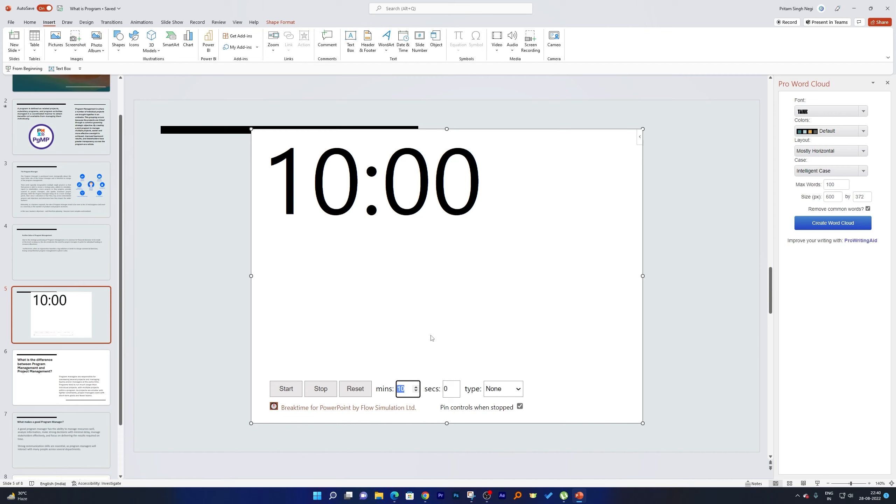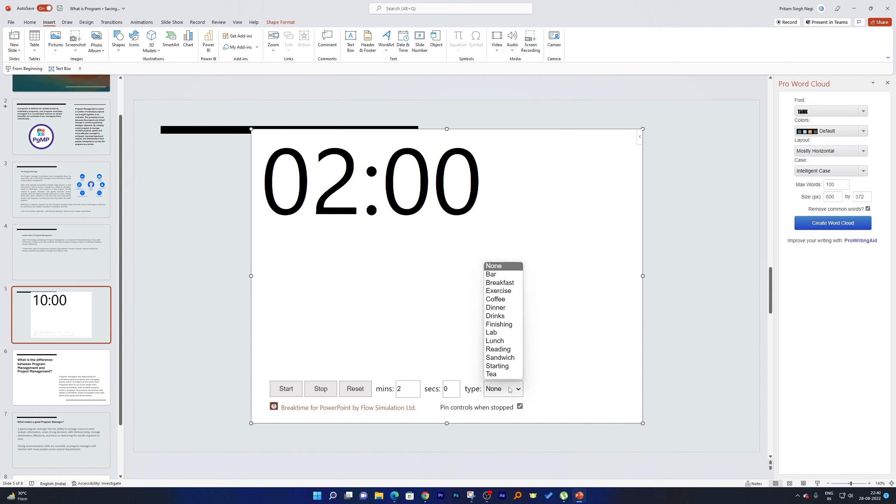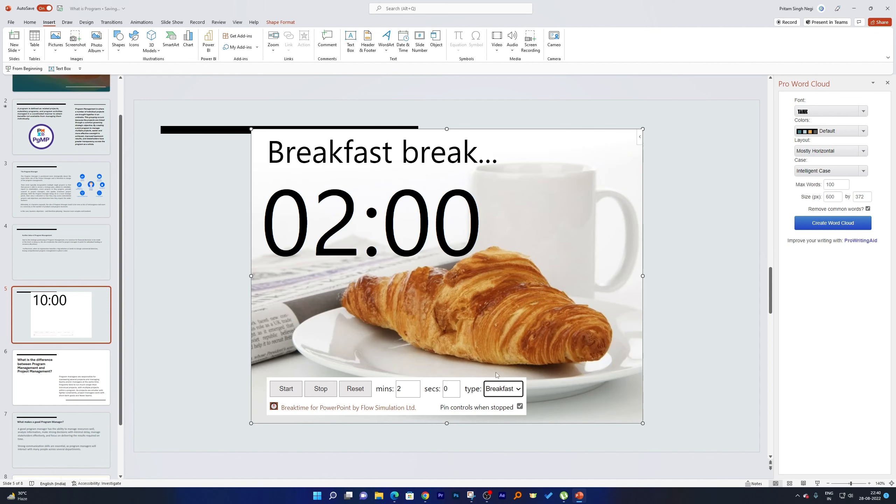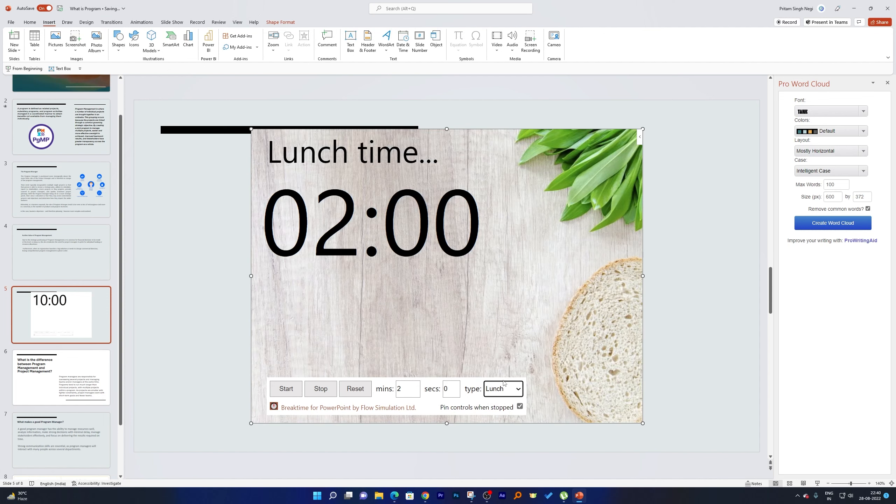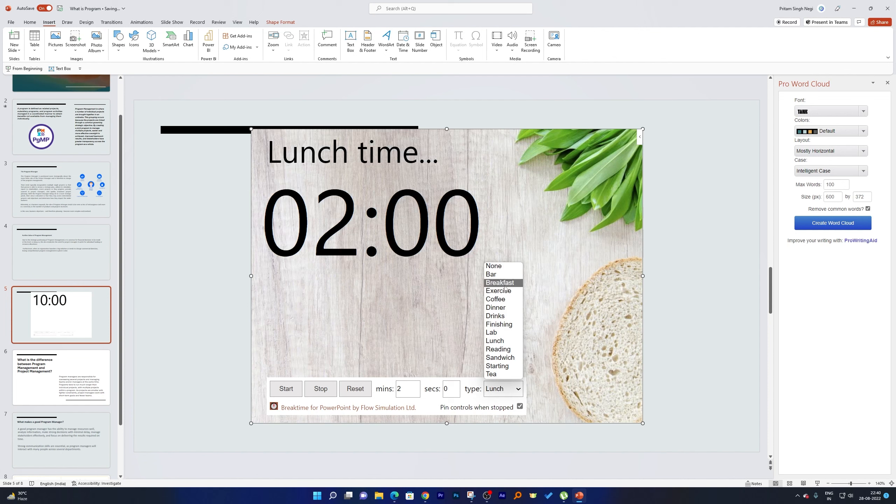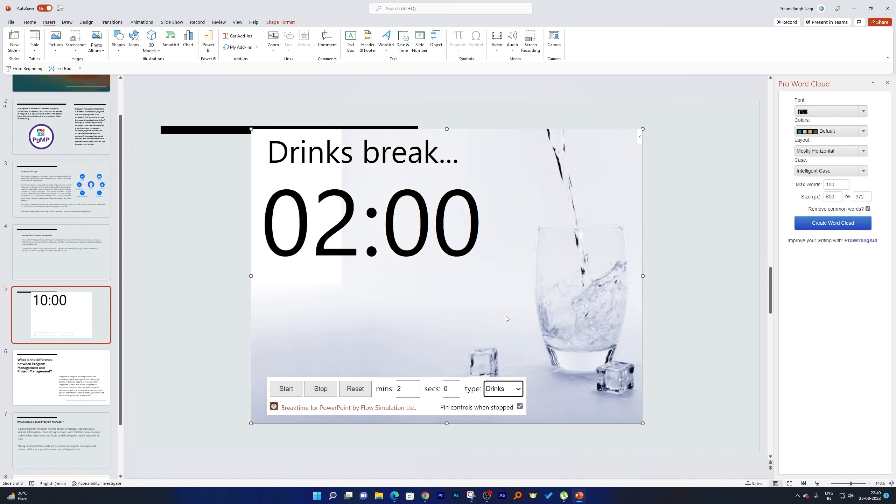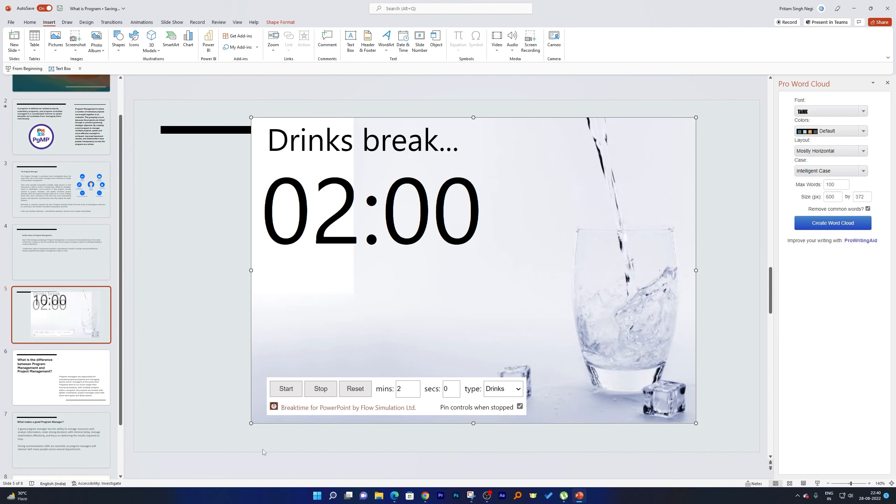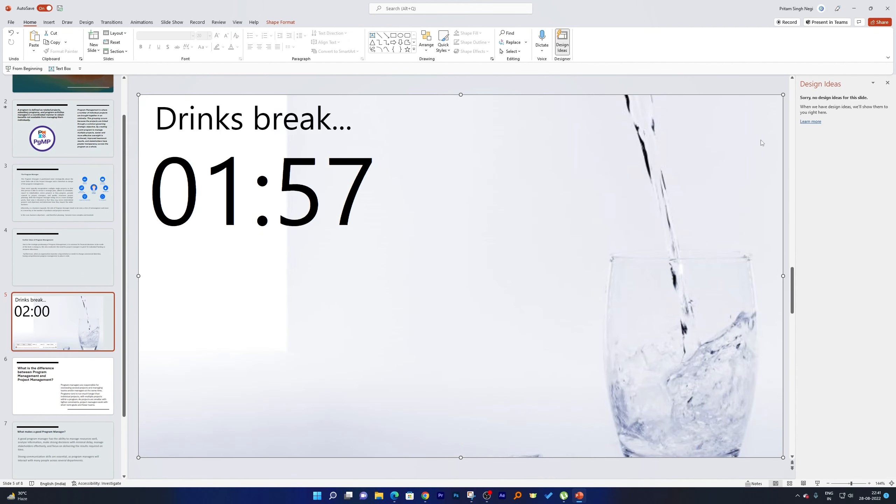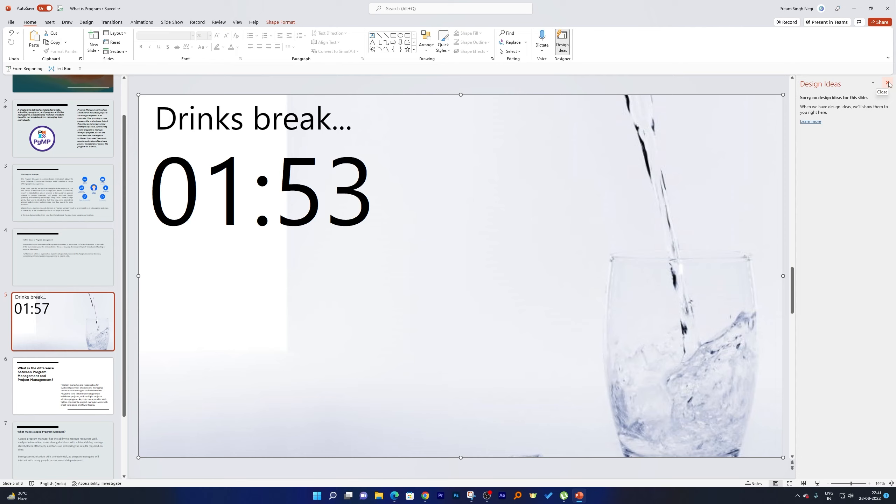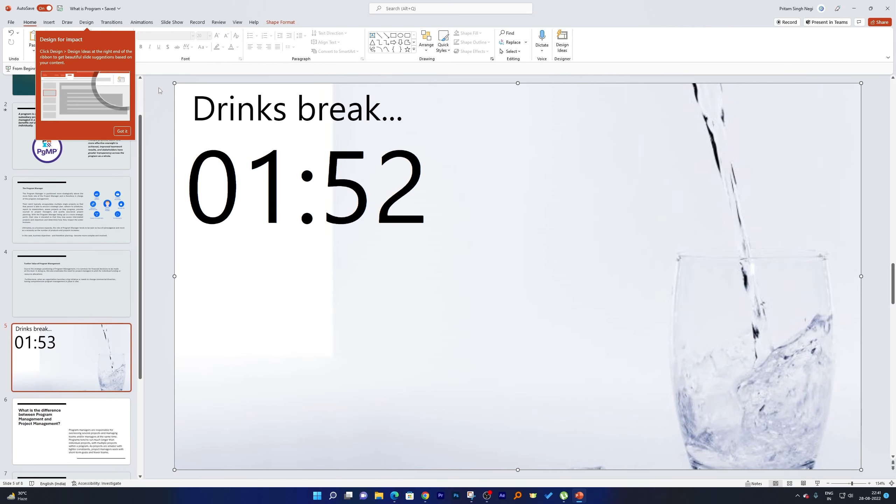For example, I would like to provide a break of two minutes. You can always adjust minutes and seconds. And then here in Type, you can customize it with different themes—for example, this is a coffee break or maybe this is your drinks break. And then obviously you can make it full screen. And that's how guys we can apply it.